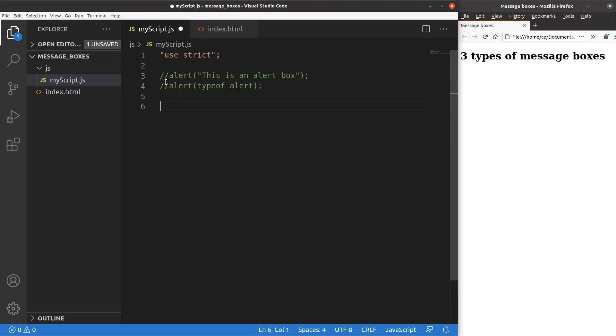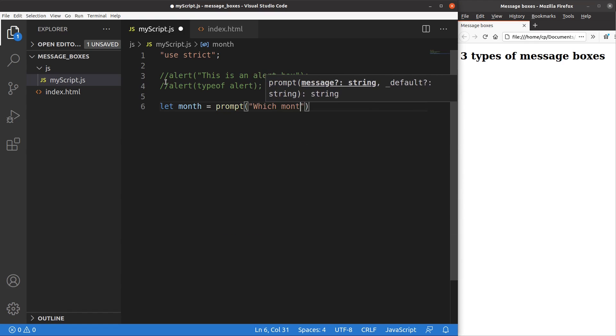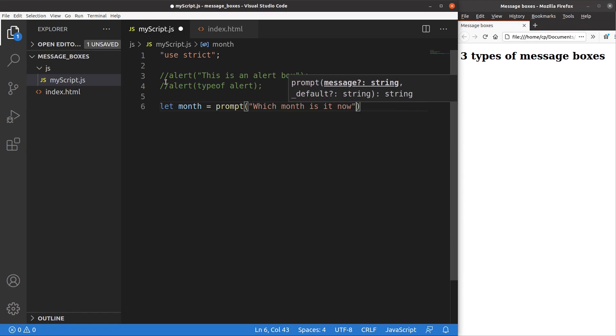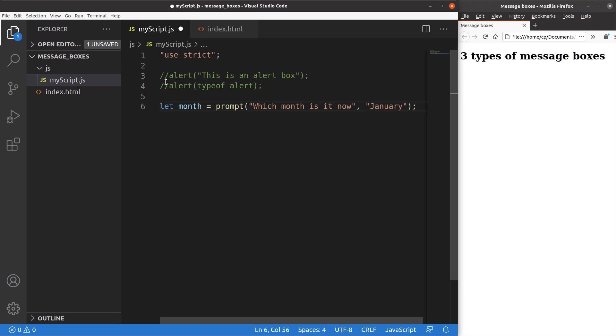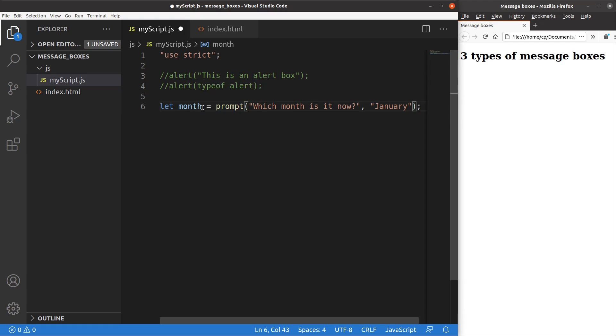The next thing to talk about is the prompt window. So let me set up an example of a prompt window. The prompt window is something like this one. I use the prompt function, and I contain the prompt question. And I can also set up a default value of the prompt function. So the result of the prompt function will be stored in the variable called month that I set up right now.